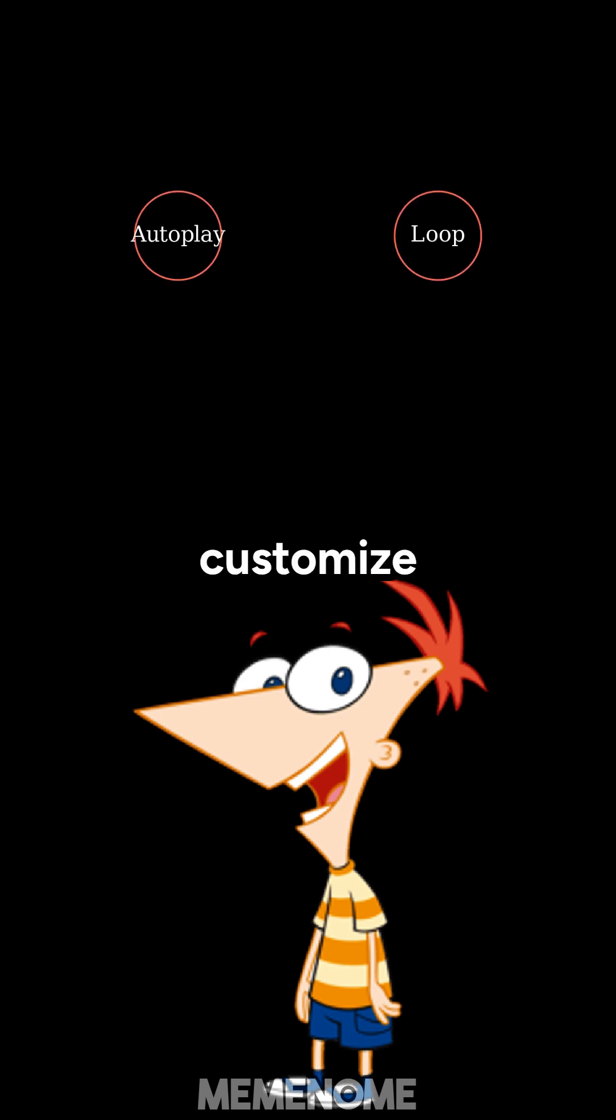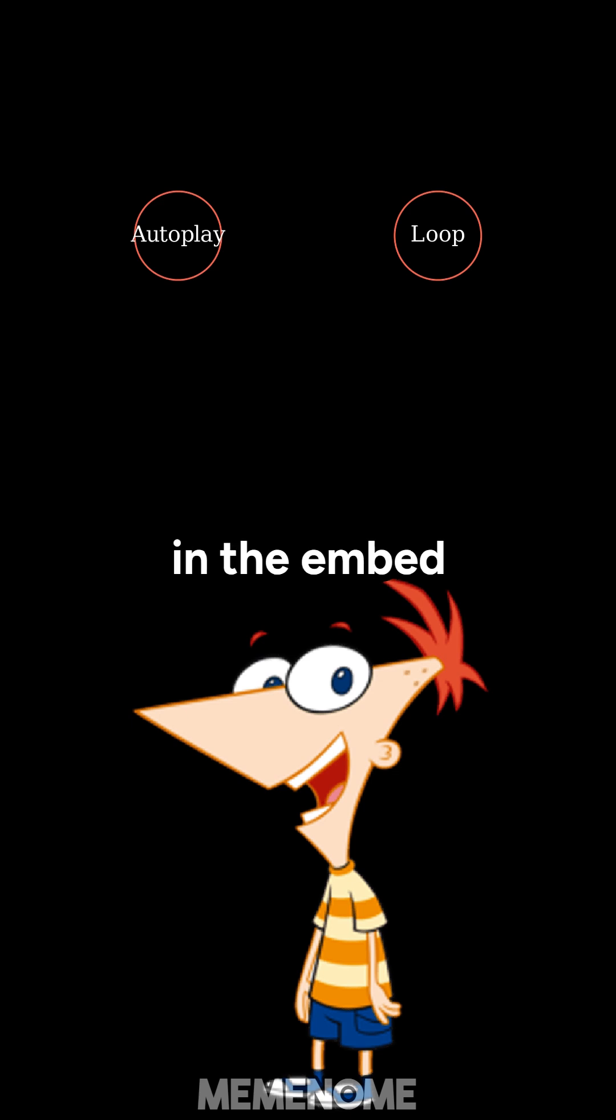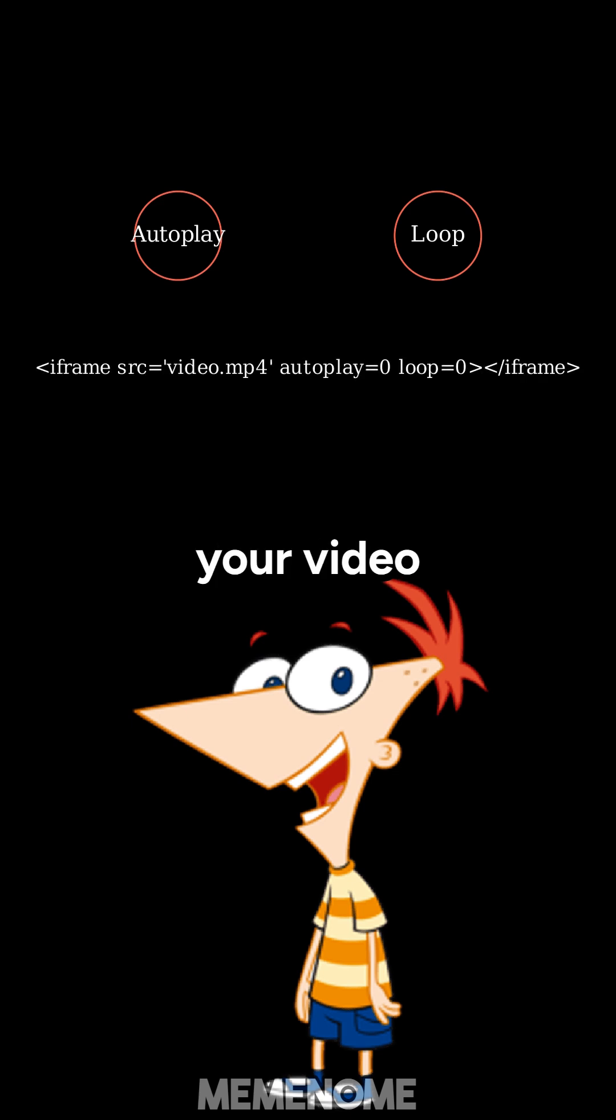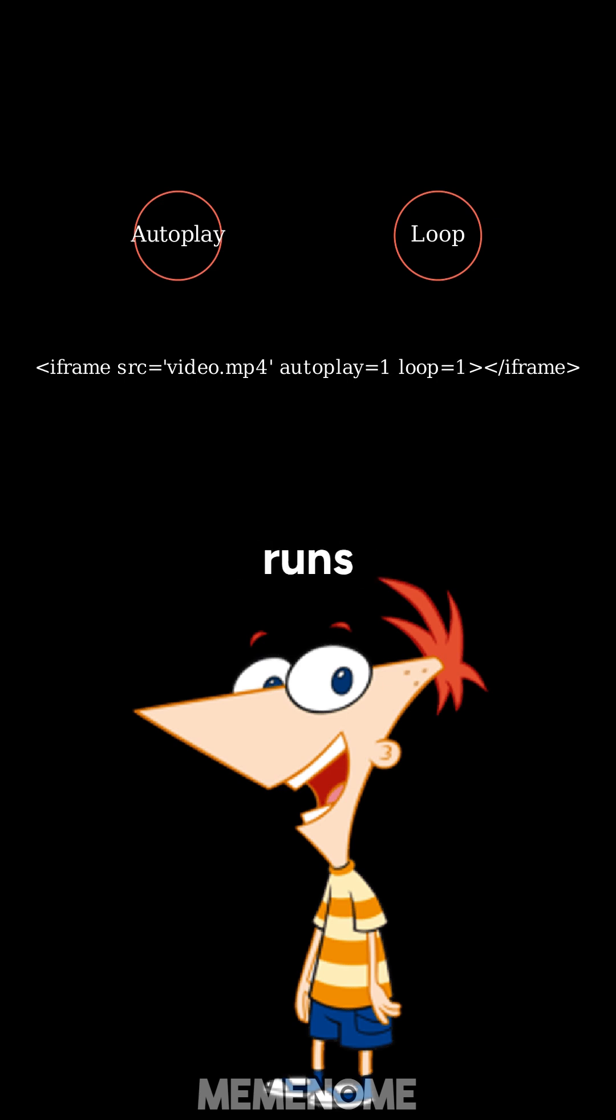That's efficiency in motion. Plus, you can customize the player some more with parameters in the embed code, like autoplay or loop, to make your video behave exactly how you want. It's like tuning up your invention so it runs just right.